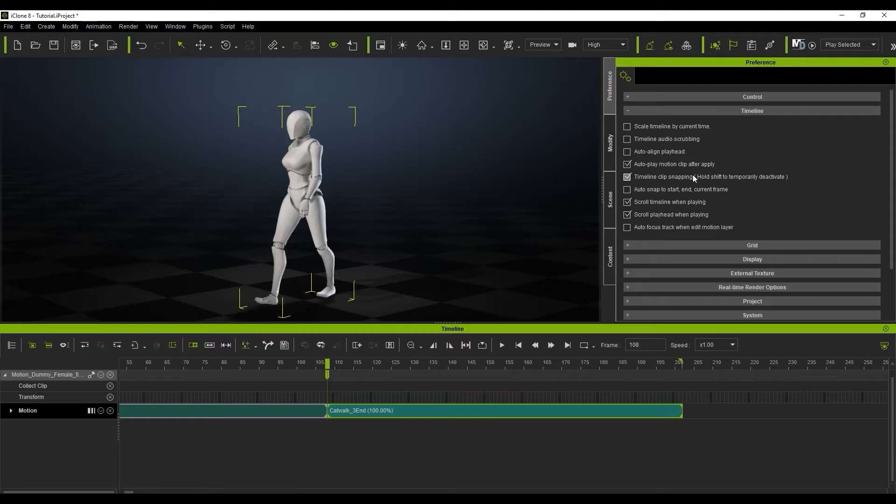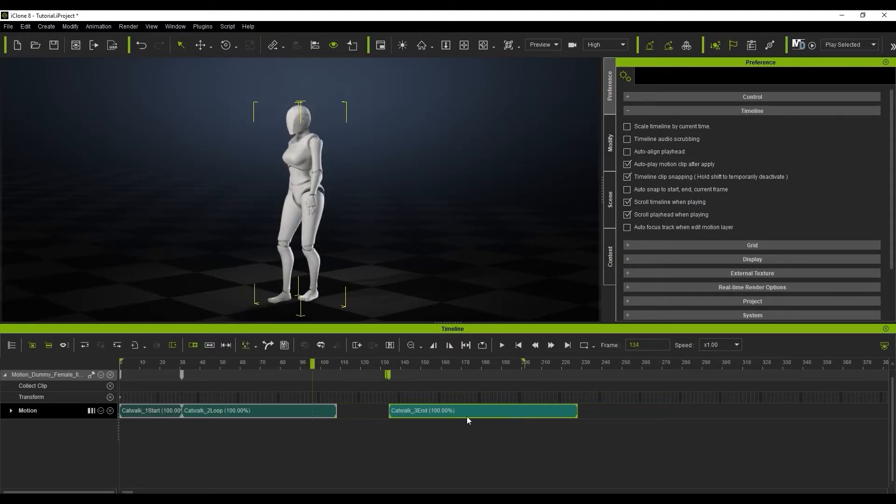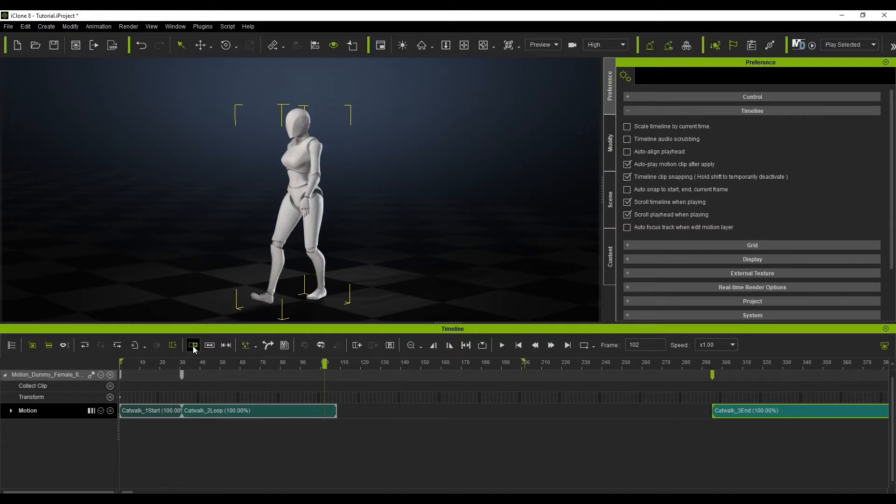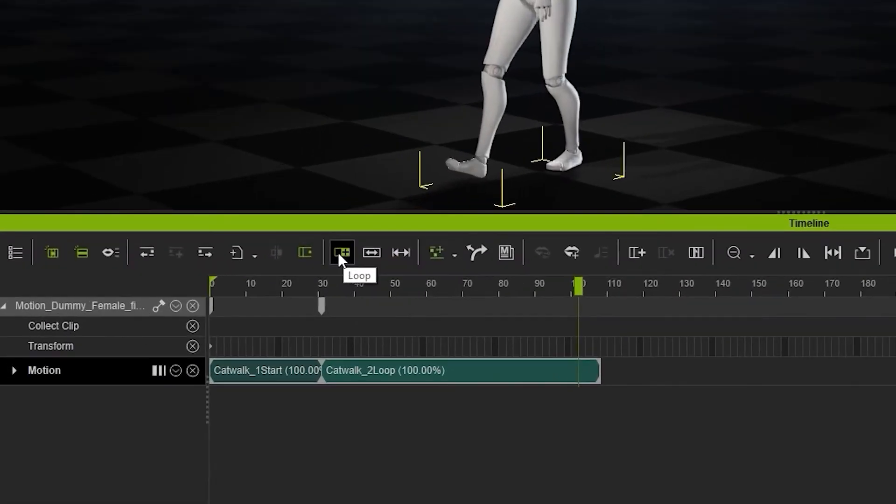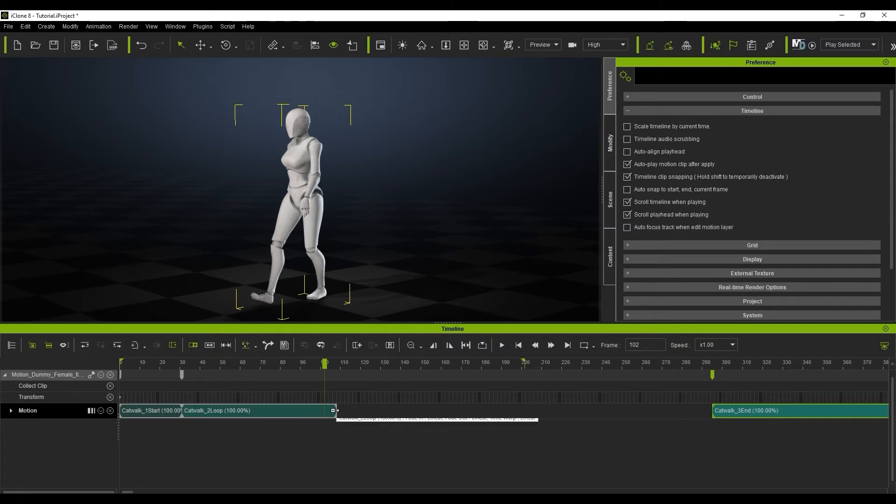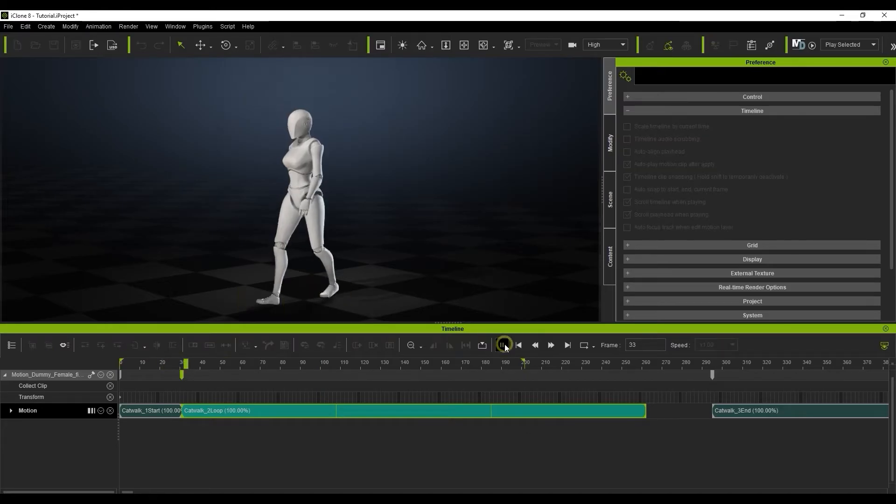Loop is probably one of the most important features you'll use, as many motions like the applied walking clip are meant to be looped. With this enabled, you can click and drag on the edge of any clip to loop it as many times as you'd like. Again, keep in mind that this is only for motions that are meant to be looped like walking cycles.